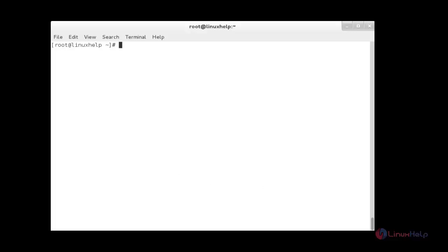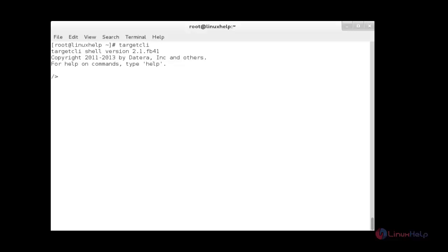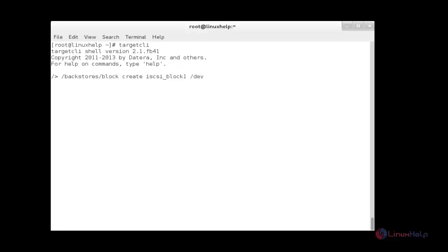We can now define the LUN in the target configuration. I am going to open the targetcli shell. Now the shell has been opened. I am going to create the backstores. For that: backstores/block create, with the name of the iSCSI block as block1, and I am going to define the path to the first LVM — lv1.